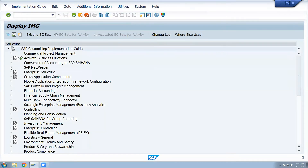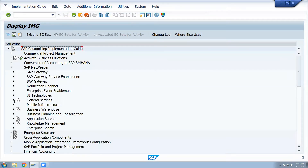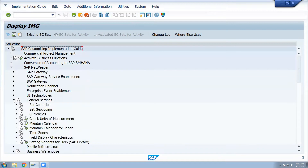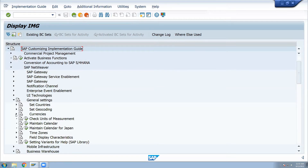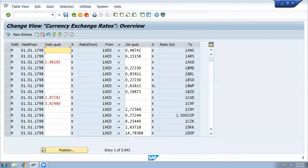Here in SAP Netweaver, under General Settings, we maintain currencies. Navigate to Currencies and then Maintain Exchange Rates. Check exchange rates and enter.